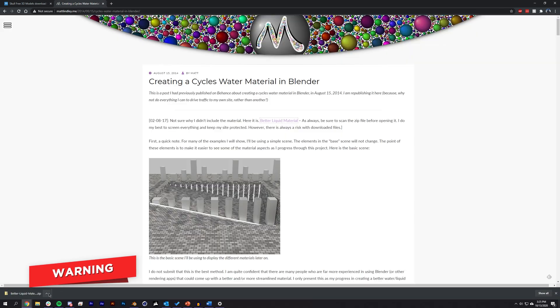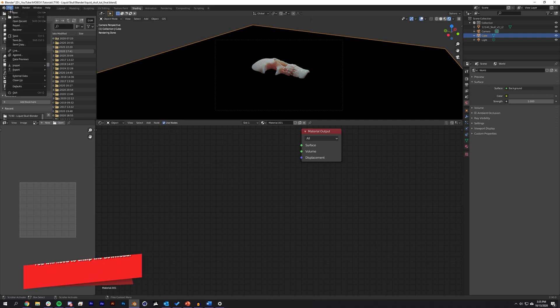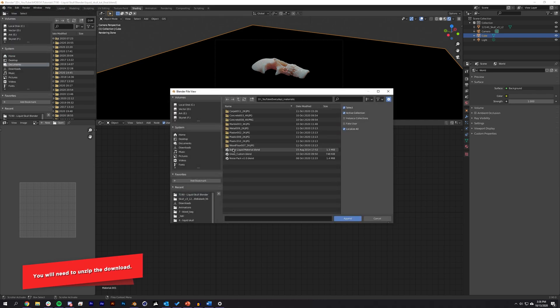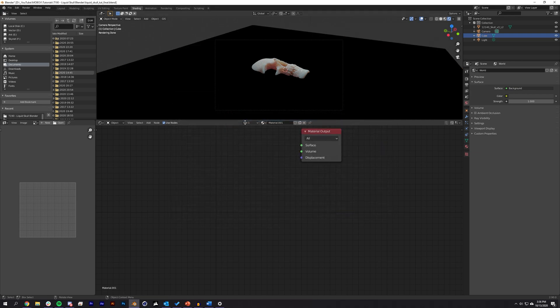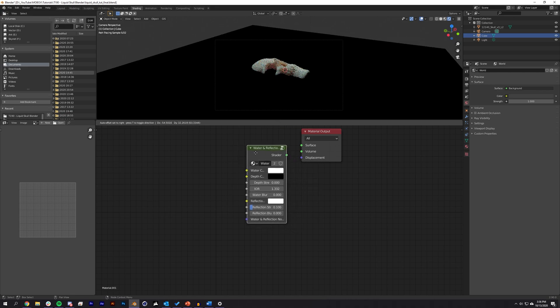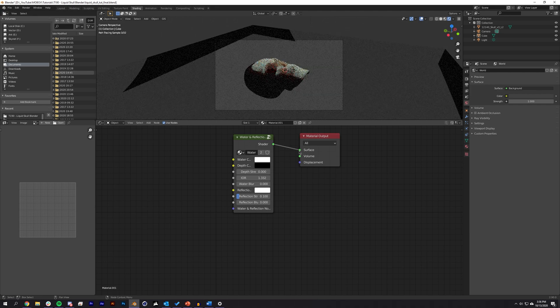Luckily, the creator of this technique made the project file available, so we can download this and import it into our project instead of recreating this material from scratch. Back in Blender, we can go to File, Append, and find the downloaded project. We can navigate to the Material and then select Even Better Water. This will import the material as well as all of the node groups. Now we should be able to hit Shift A and search for Water and Reflections and bring in this Water Reflections custom node group into our material.